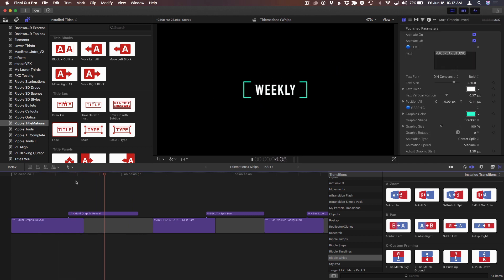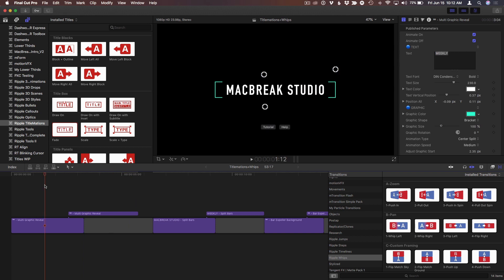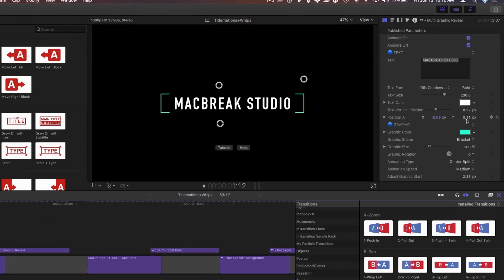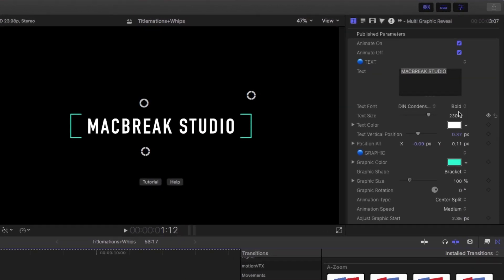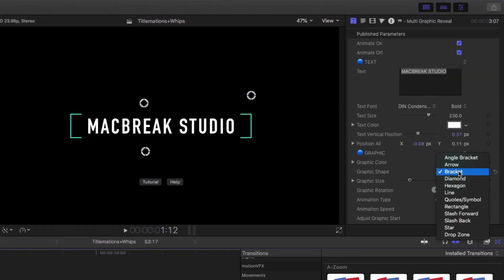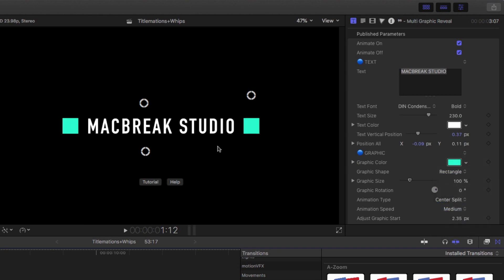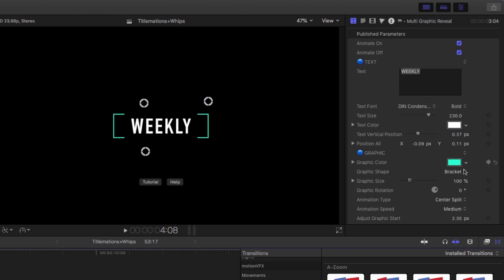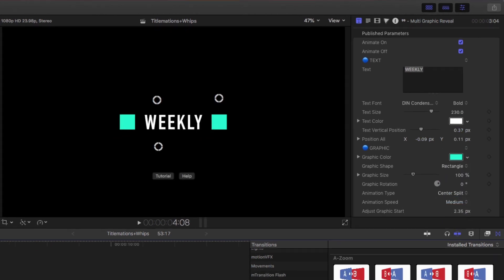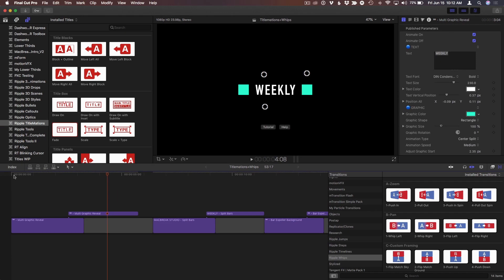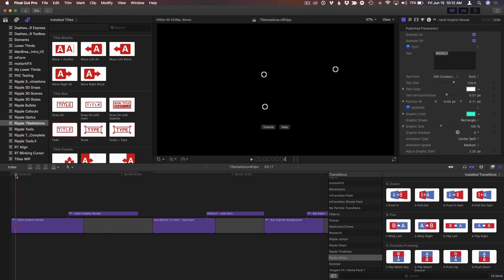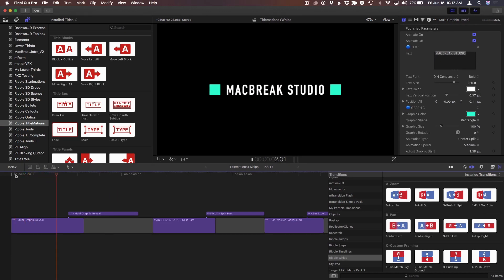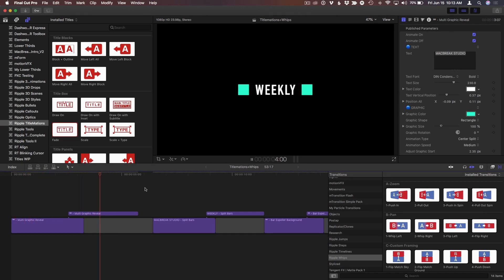By the way, this particular title has these little brackets, but you can use any type of object. Here we've got these graphic shapes—you can get diamonds and hexagons and lines or rectangles. So you can really change that to any object that you want, and that animation will still work. If I change these to rectangles, you'll still get that nice opening animation and then the overlap between the two.